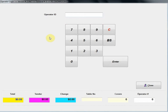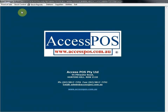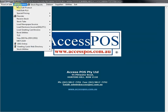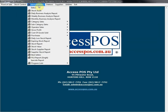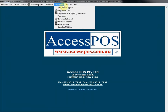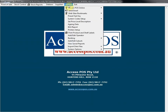I've set up the software to enforce an employee to log in with their PIN number. I'm going to log in as 100, which is my authority level as administrator. Once I've done that I can see the main menu of the software. We've got Point of Sale, Stock Control, Stock Reports, Debtors or Customer Accounts, Suppliers and Utilities.